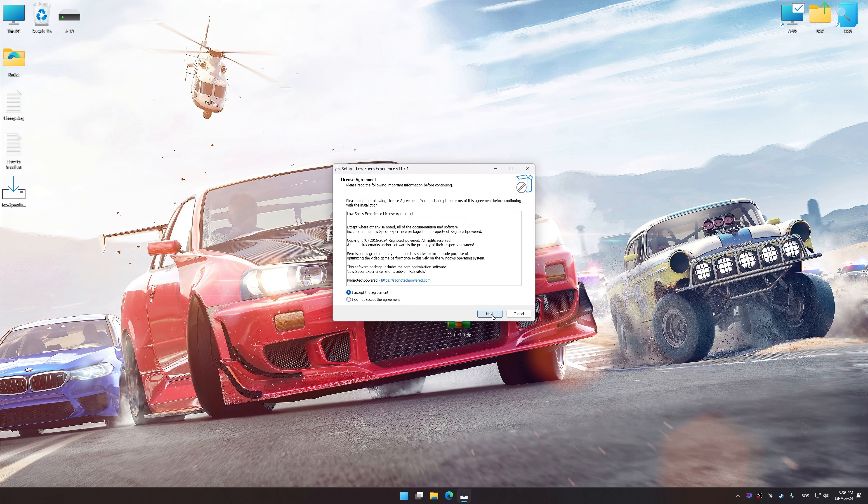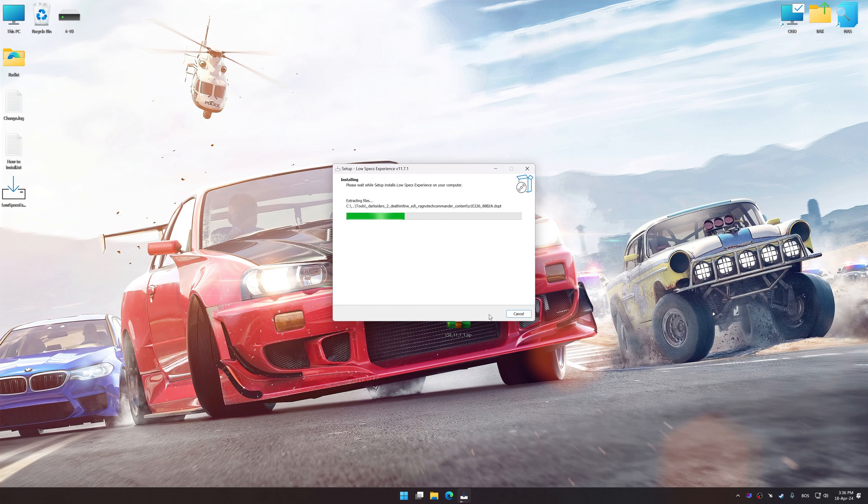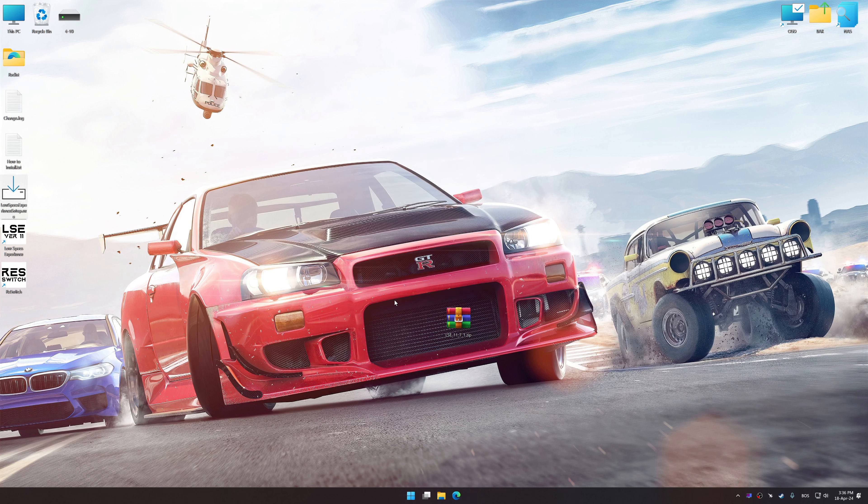First of all, start the installation process for the Low Specs Experience. Once the installation is complete, start it from the newly created Desktop shortcut.